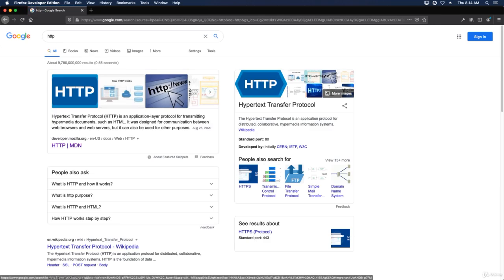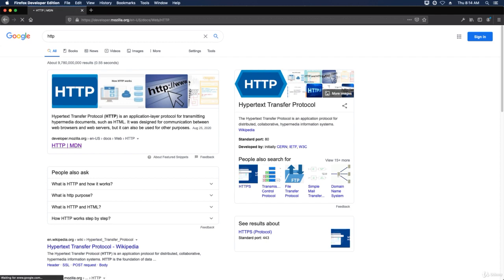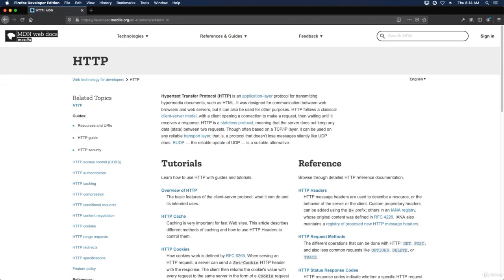And what I'm going to do is I'm going to go to the developer.mozilla.org documentation and we're going to use this to learn about HTTP.